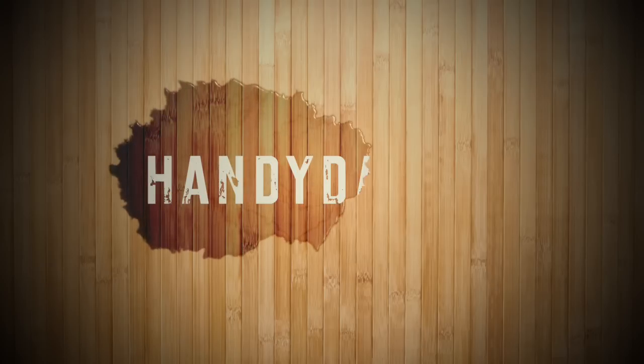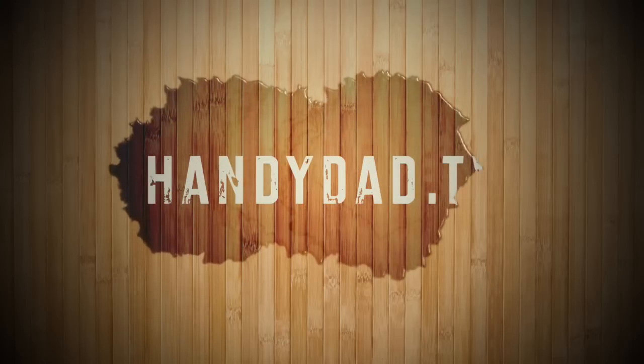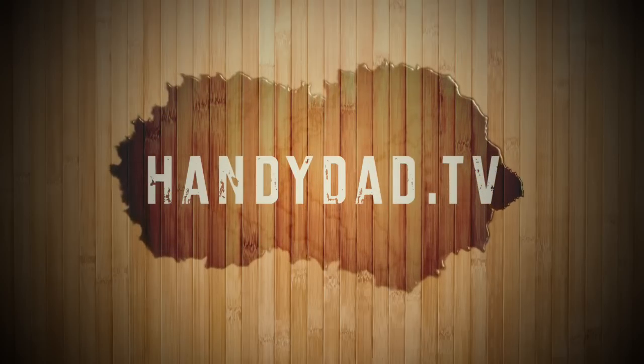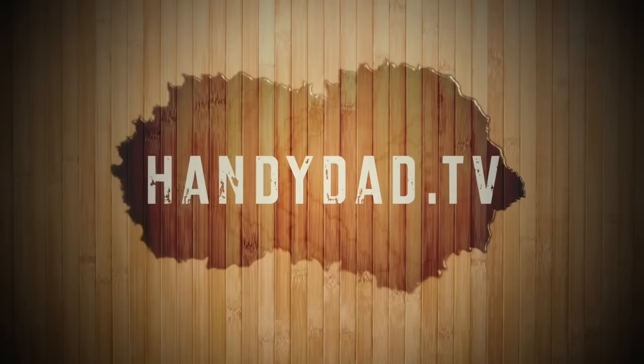Visit my website handydad.tv for more great ideas and subscribe to be the first to know when new videos are posted.